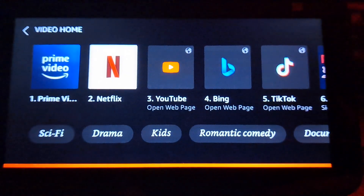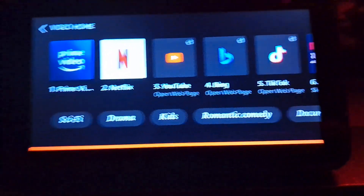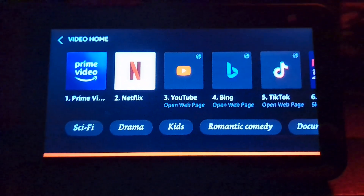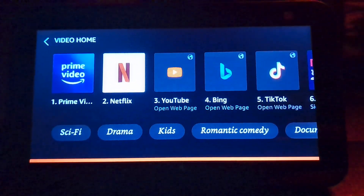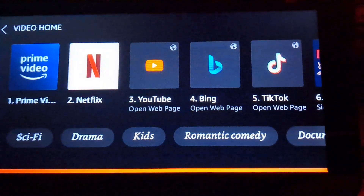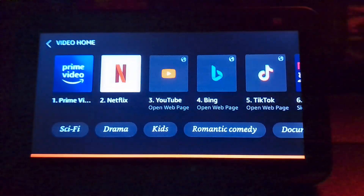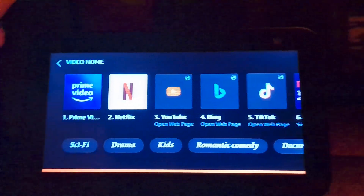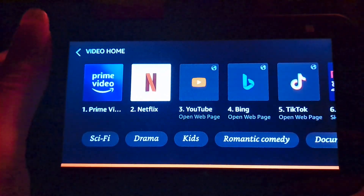Hello everyone, today it's Ice King Videos. Today this is just a quick video on how to download APKs on your Amazon Echo.